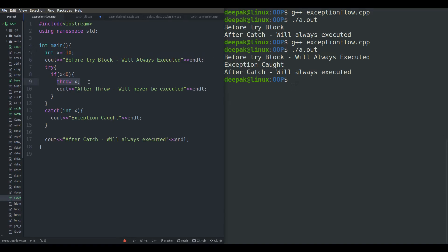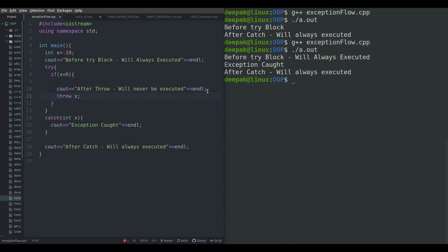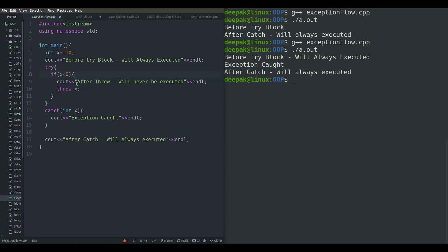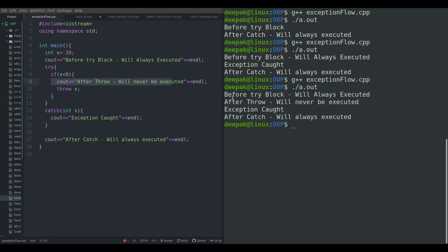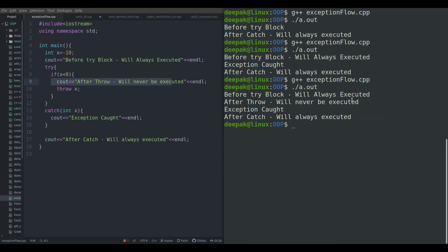If you put a cout statement before throw, it will always execute because we are printing before the throw. But any statement after the throw will never be executed. When x is less than zero, that print executes; but 'after throw' will never execute. So I hope you understand the flow of try and catch blocks.